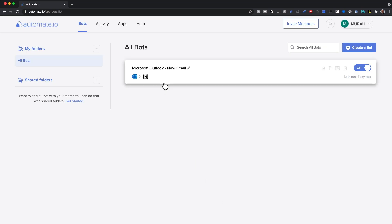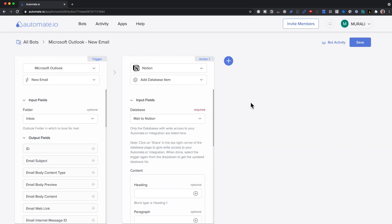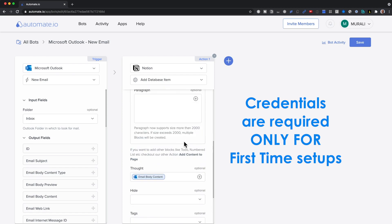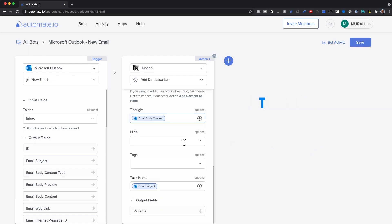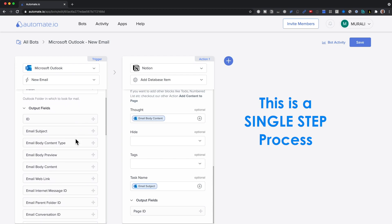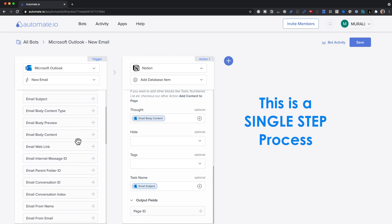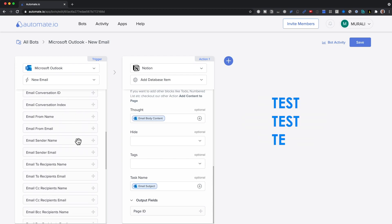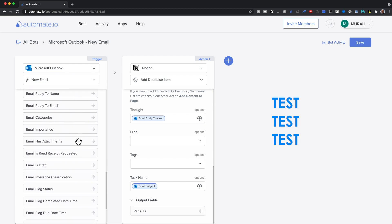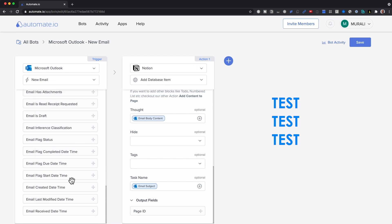Note that attachments will not work since the Notion API does not support them as of now. Inside the integrator, I set up a handshake to go from my Hotmail account to my database inside Notion. When I set it up for the first time, I needed to give my credentials for both Hotmail and Notion. This is set up as a single-step process to keep maintenance easy and plans free. I felt it's best to test these a few times before going live to make sure things are working well.